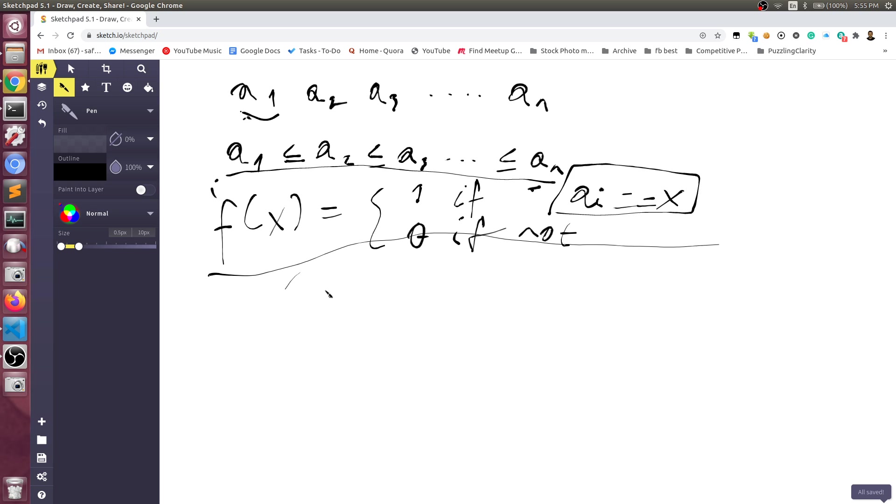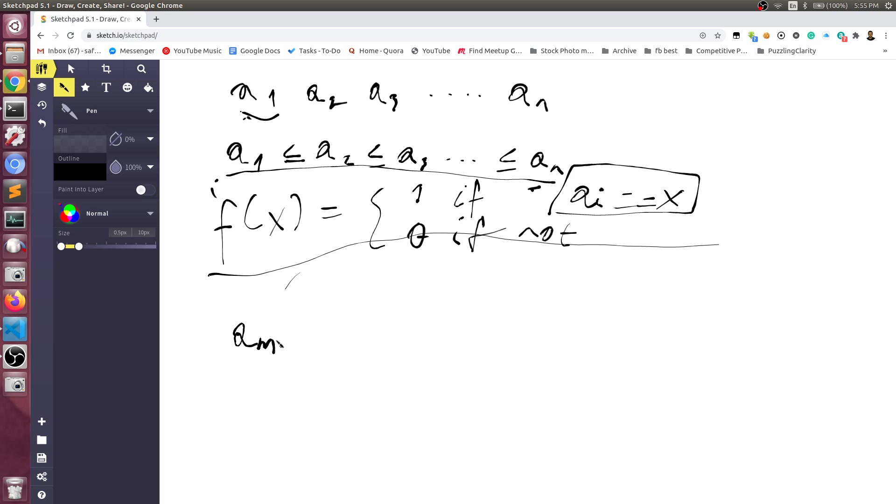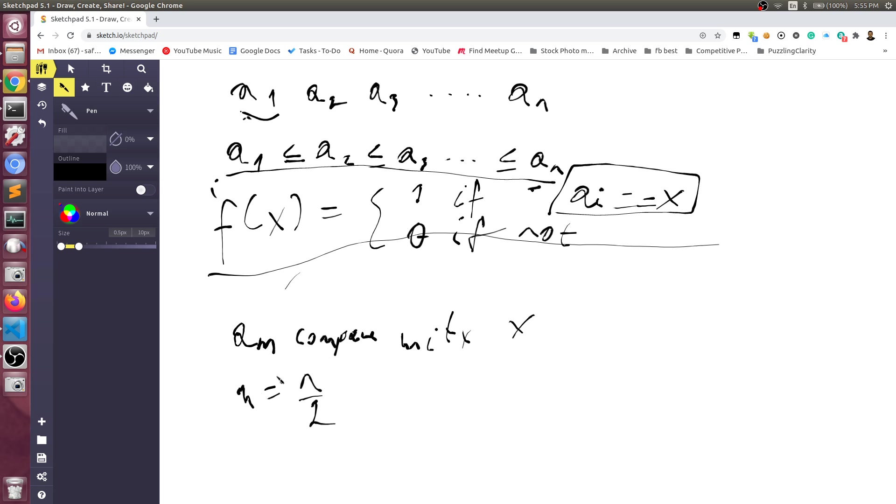This is where binary search comes in. We are going to start doing our comparison by taking the element and comparing it to our x. We take the am and compare it with x, and m is exactly n divided by 2. So we're taking the middle element and seeing whether this is our x or not.